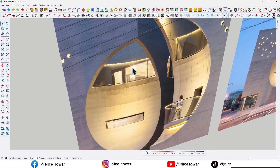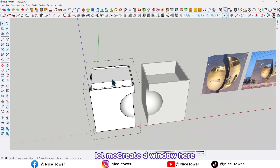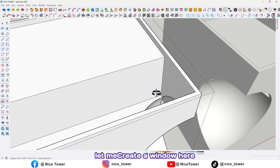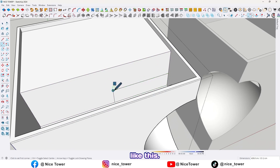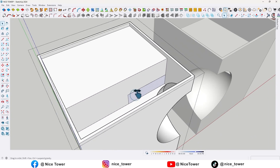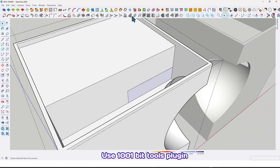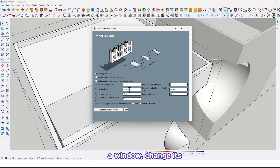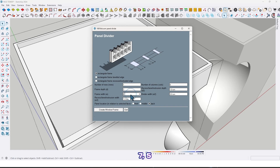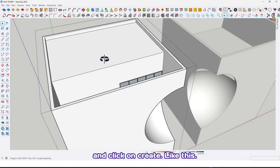We also have a window here. Let me create a window here. Use the 1001 bit tools plugin — with this we can create a window. Change its detail to 15, and click create, like this.